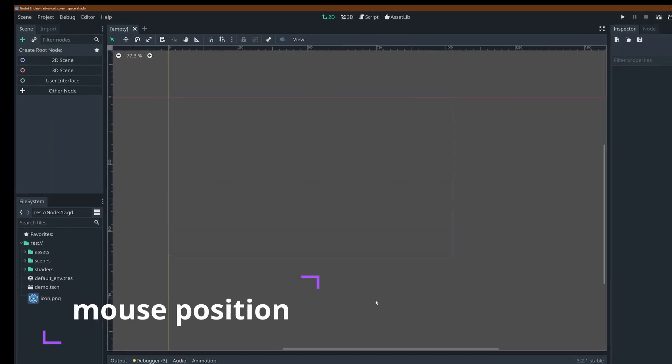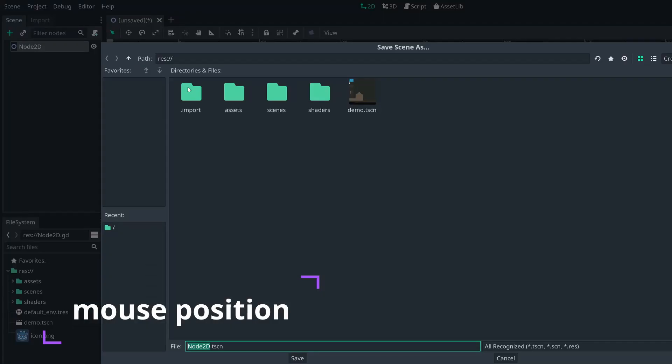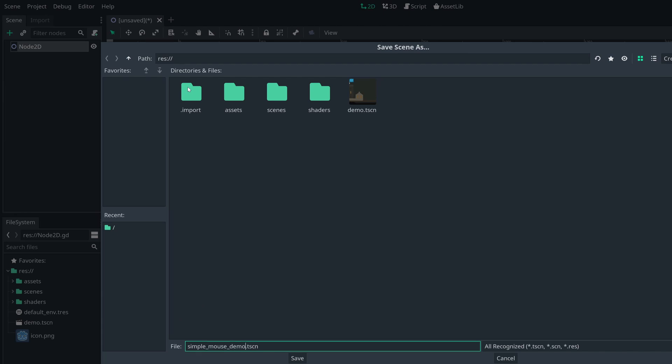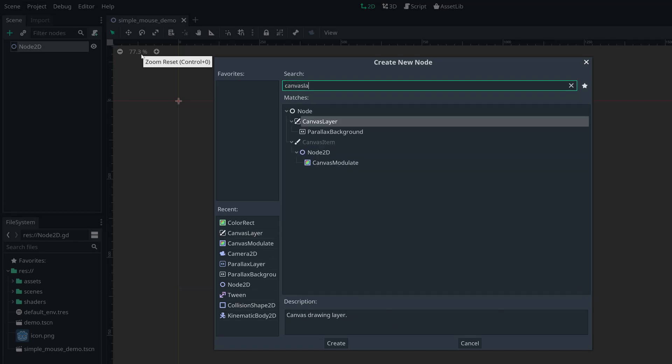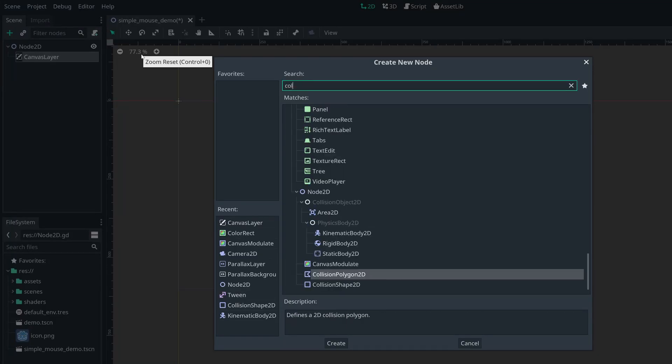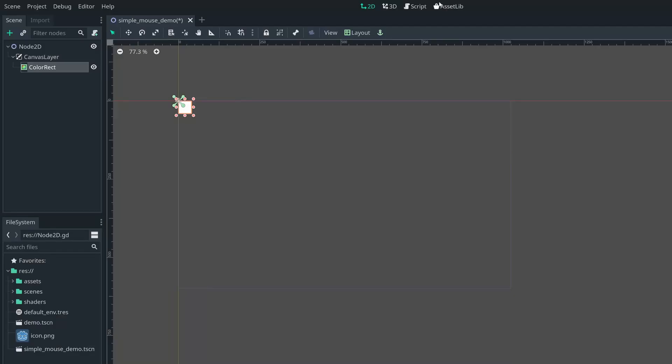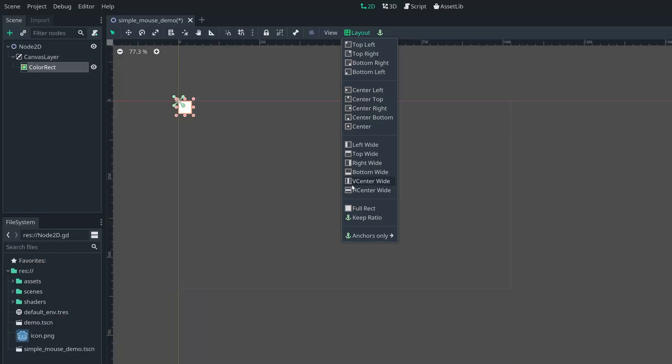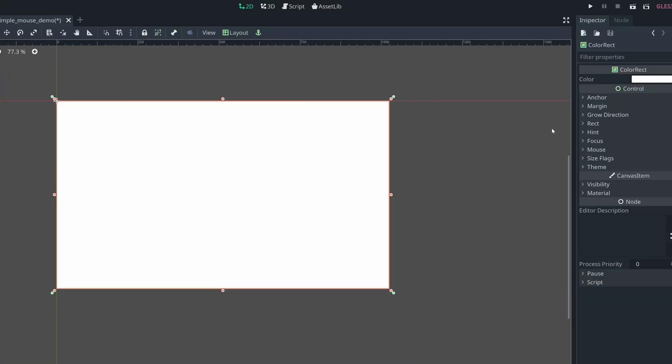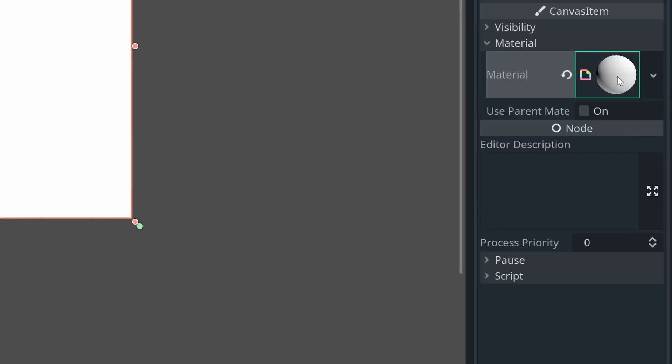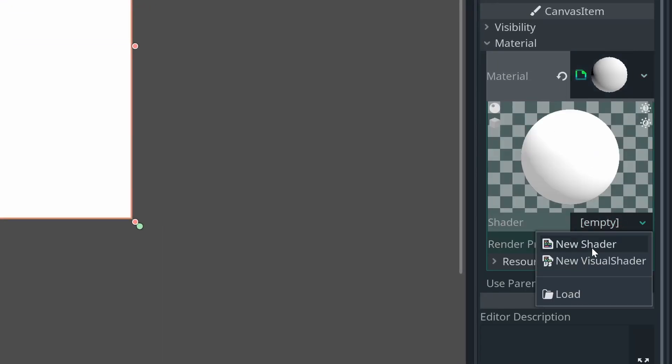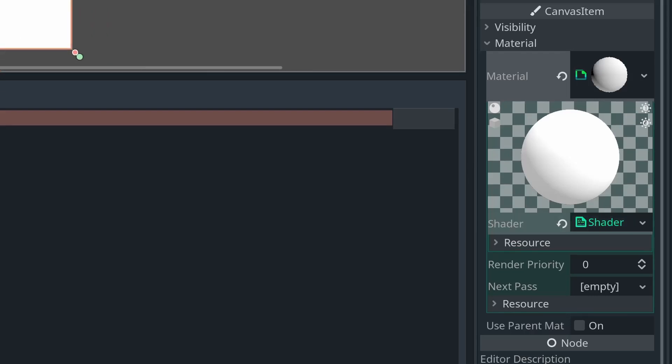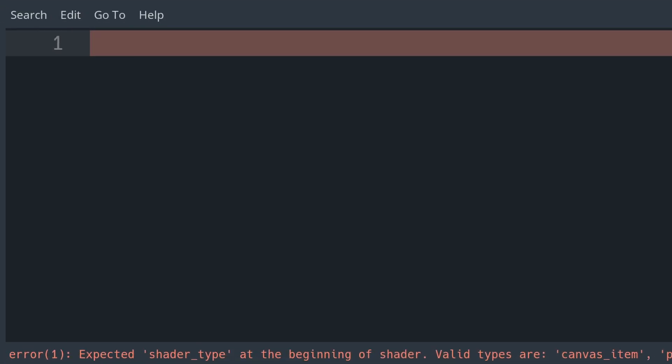The simplest example of displaying a position on a screen space shader is going to be using the mouse as our source because that's already in the correct format to show where it is on our screen and just on our screen, as opposed to being a global position. So let's create a scene, I'll call it simple mouse demo, add a canvas layer and add a color rect, fill everything and then add a shader material and add a shader to that. I cover this process in more length in my full screen textures video.